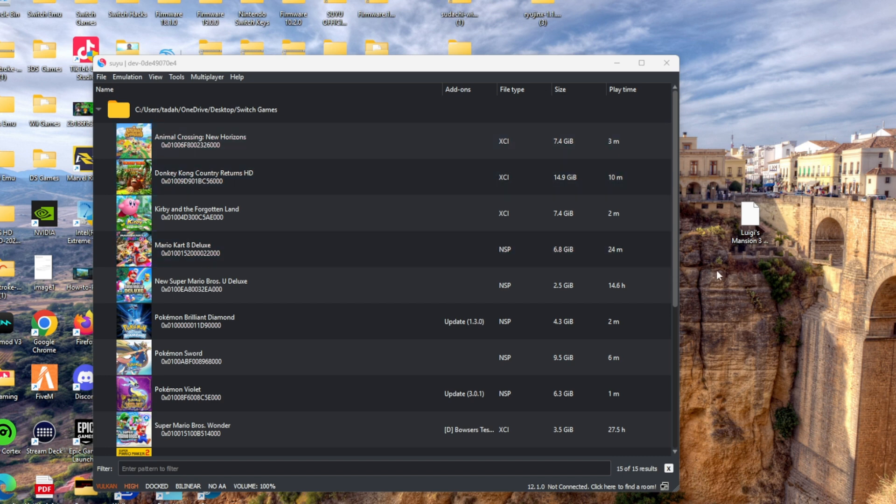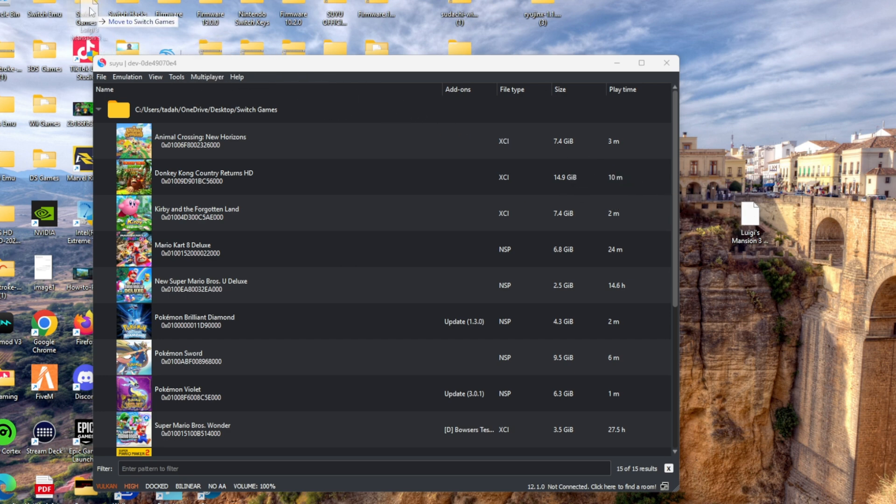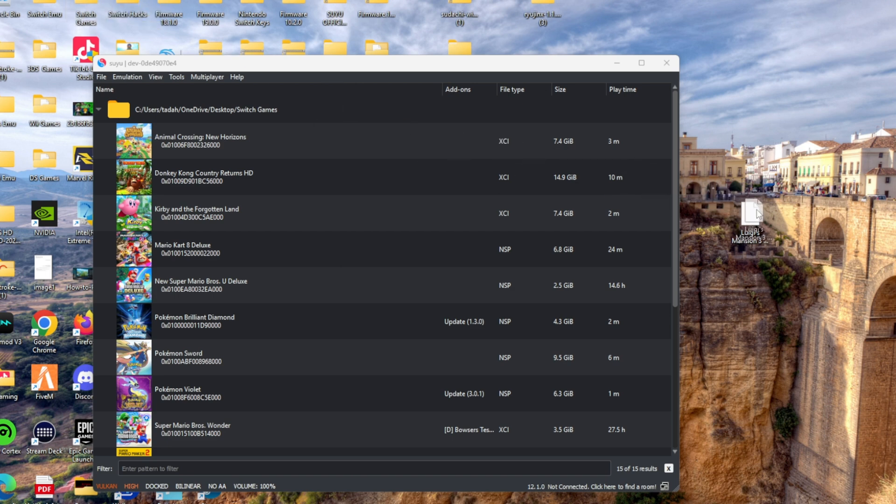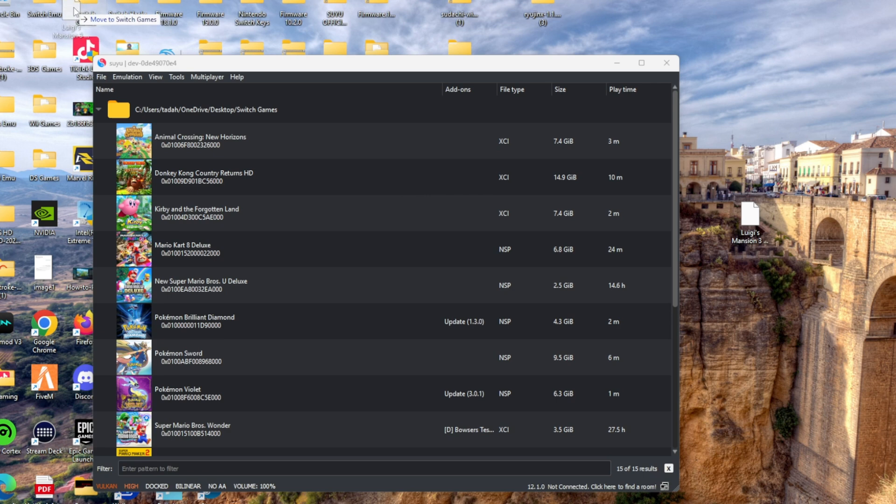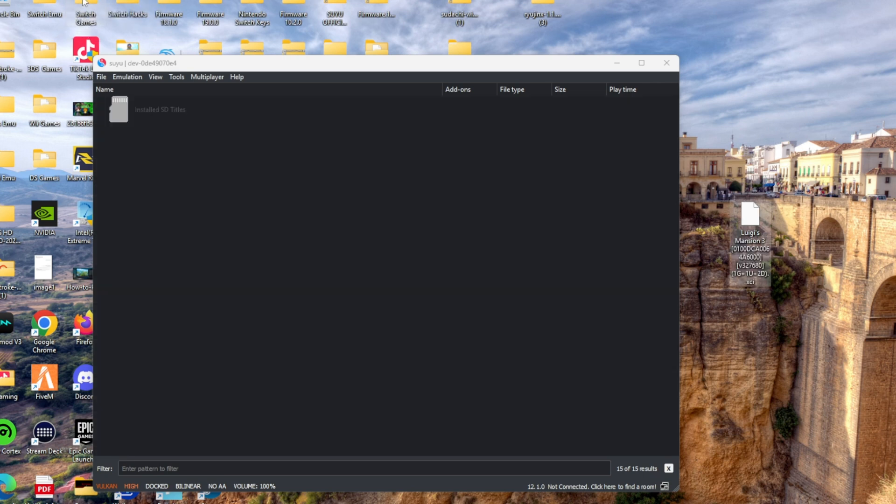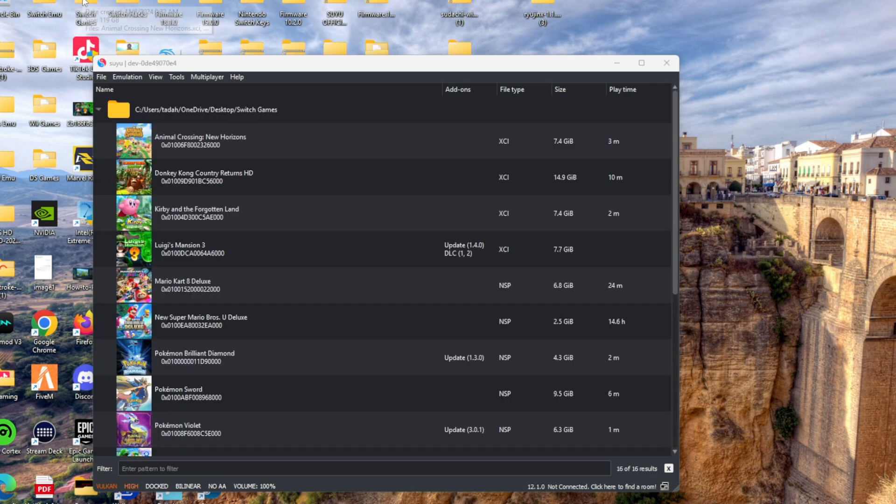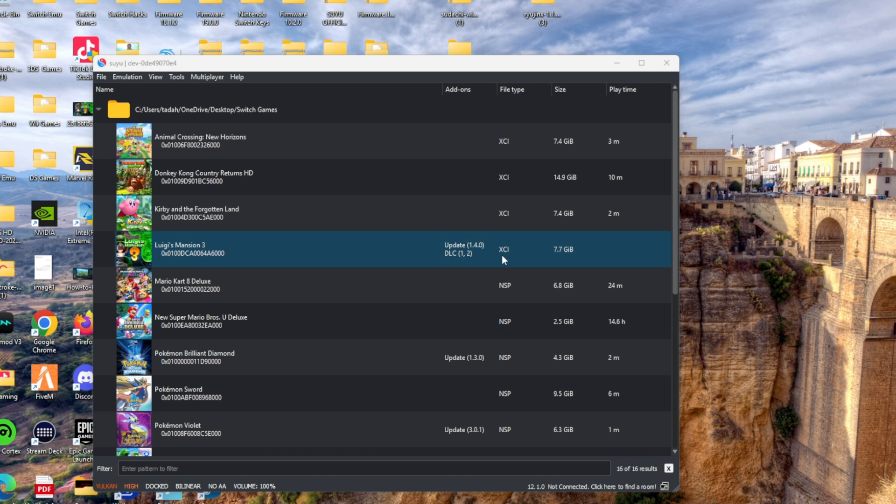But if you go to the link in the description, there should be a surprise for you. Once you download that surprise and unzip it using 7-zip or any extraction tool that you may use, all you have to do is simply drag that surprise to your Switch games folder.